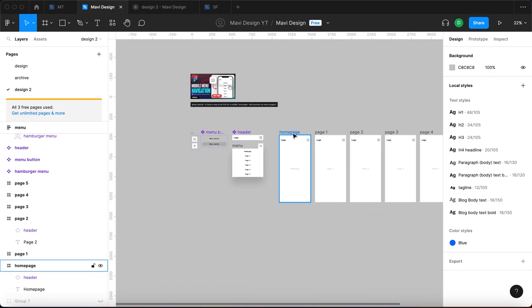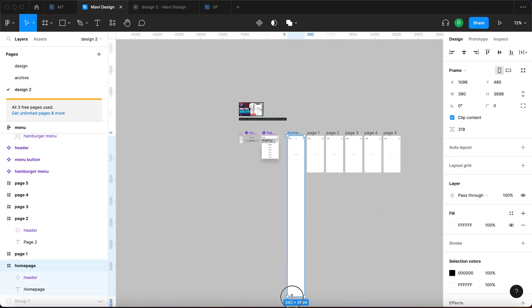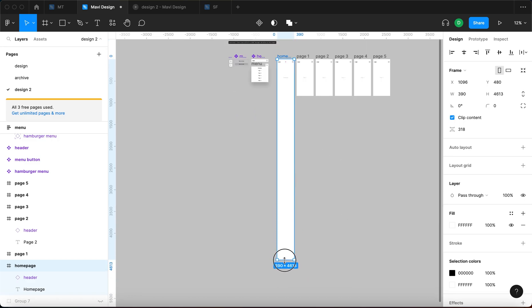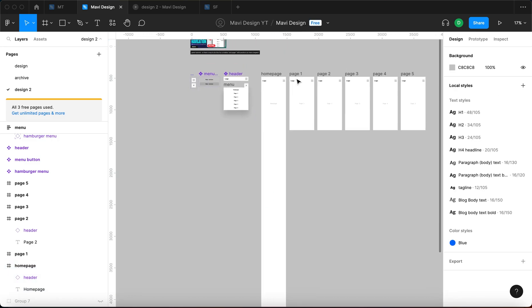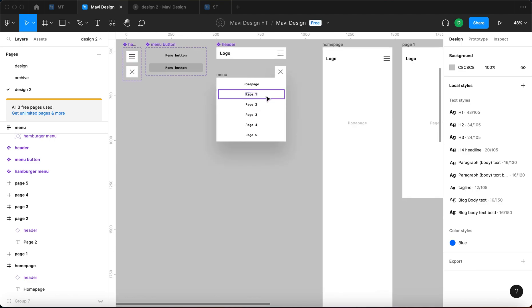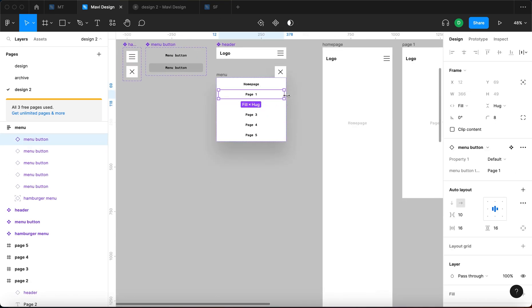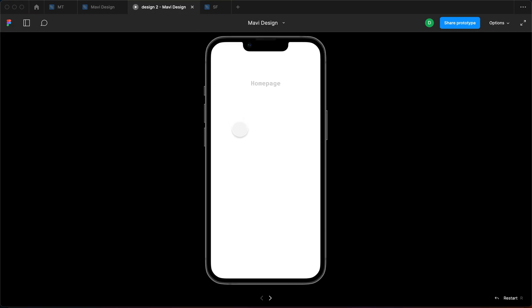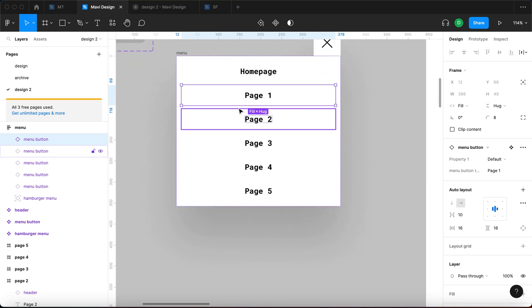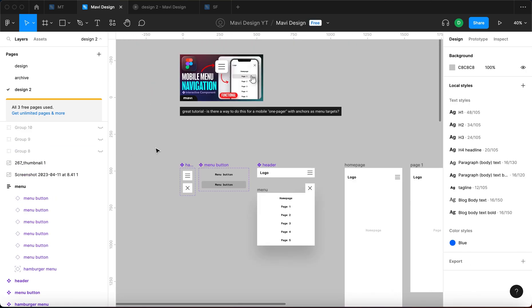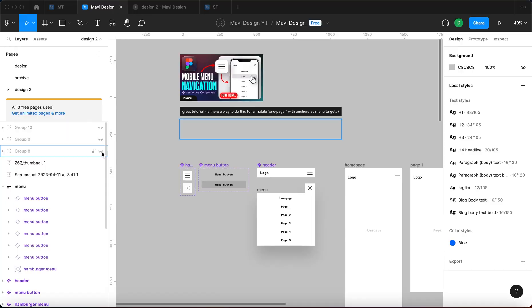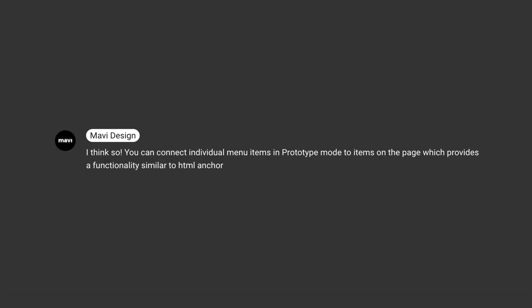What this would mean is you'd get one giant page instead of five individual ones — one very long page with individual sections. When you click individual items from this menu, clicking each one would scroll you down to the corresponding section. So I responded that yes, that is possible — you can connect individual menu items in prototype mode to items on the page, which provides functionality similar to an HTML anchor.